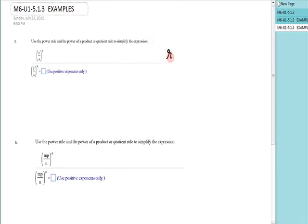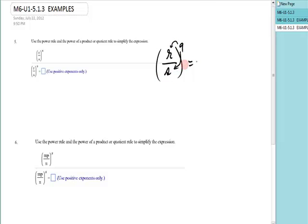I have r over s raised to the ninth power. This part of the power rule says that r will get raised to the ninth and s will get raised to the ninth. I really did multiply because there was an implied one in each.